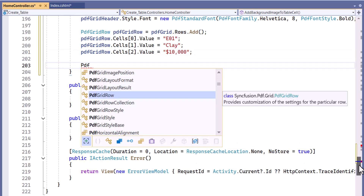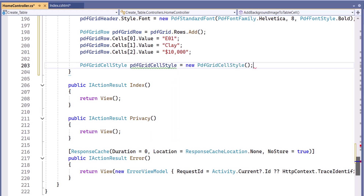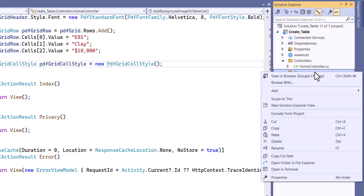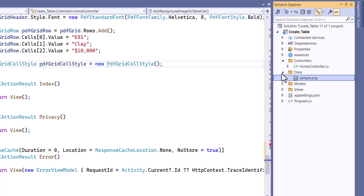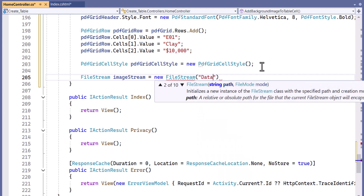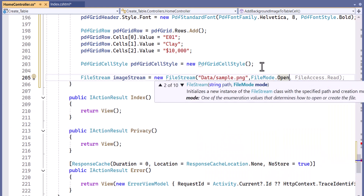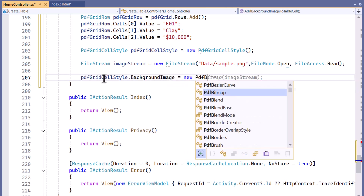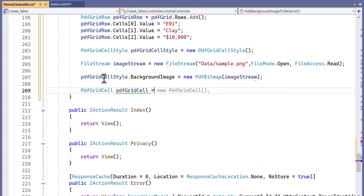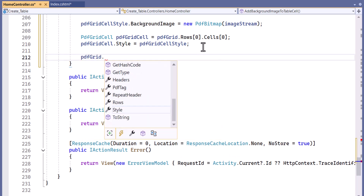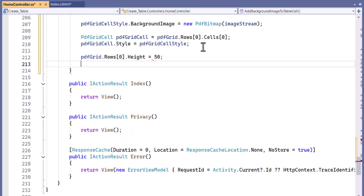I create a PDF grid cell style instance. To add an image to the background, I create a new folder named data and place the image inside it. I create a file stream to retrieve the image stream. Next, I set the background image for the cell using the image stream. I apply the style with the background image to the first cell of the first row in the PDF grid. Then I set the row height to 50 and set the image to stretch.